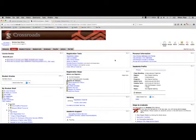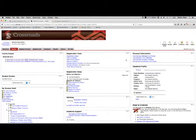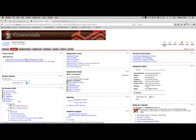On Crossroads, this is also where you would register for classes. Notice here's your registration tools. You can even update your address and phone numbers and email addresses. And you can see your class schedule.